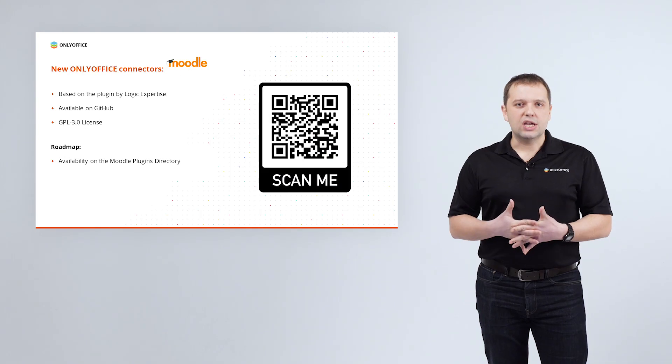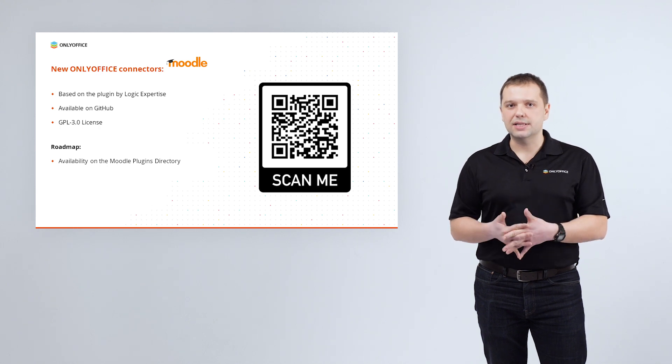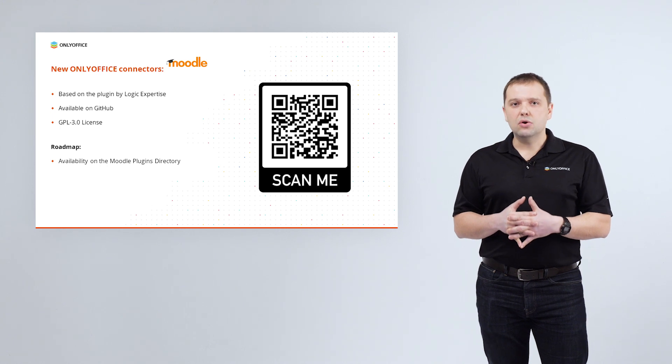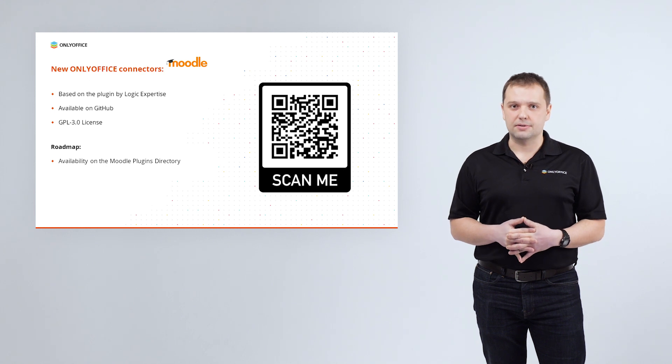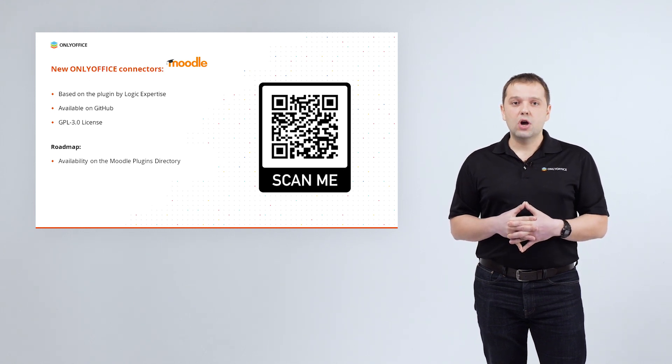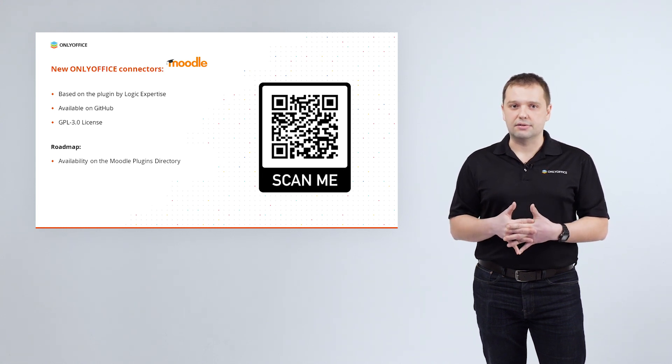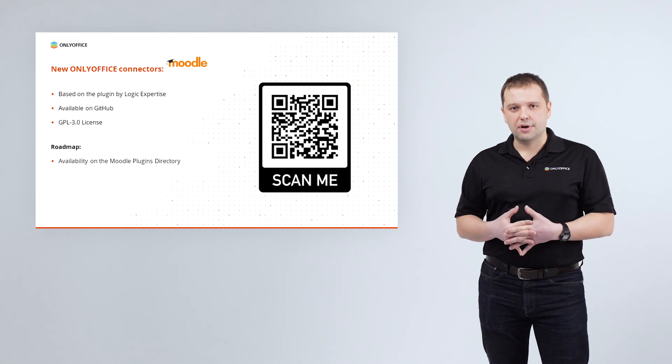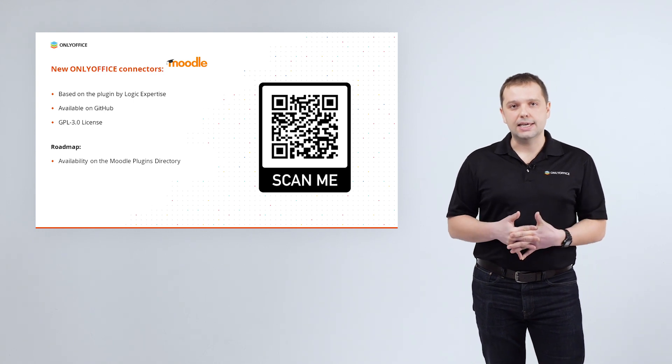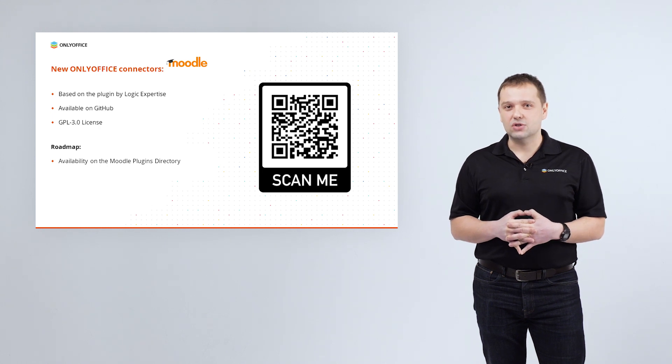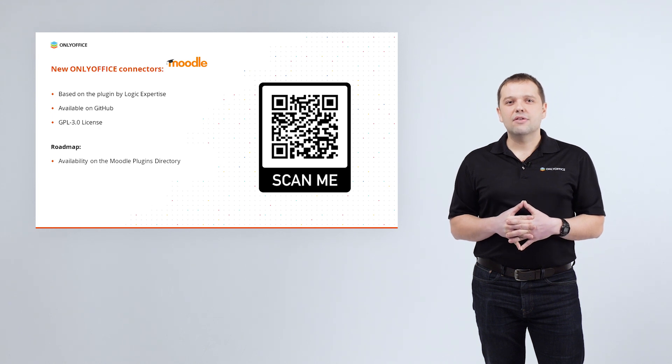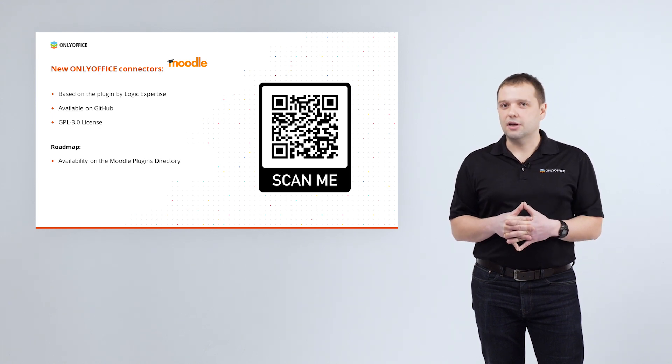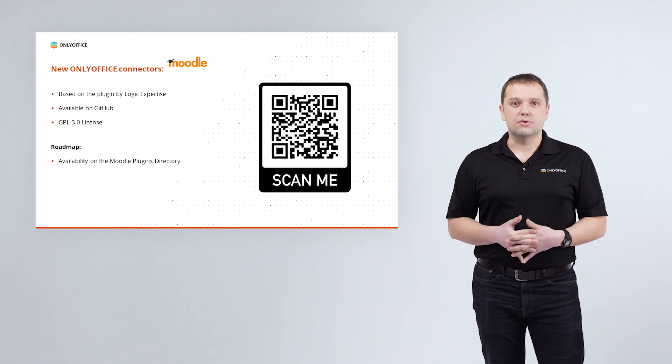This application is based on the first Moodle connector for ONLYOFFICE developed in 2020 by Logic Expertise. It is one of the most valuable examples of integration applications created by third-party developers. In the meantime, we've got lots of requests and ideas from users regarding the improvement of that connector. So we decided to create a fork and release our own Moodle connector to be able to maintain and enhance it ourselves, as well as revise the application's logic and functionality.